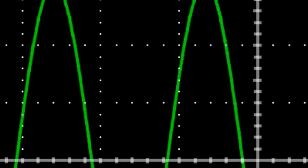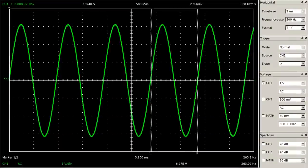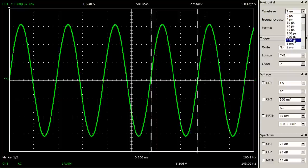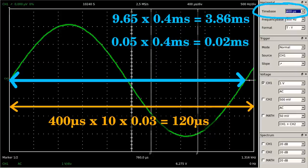The reading precision of the horizontal axis can be improved by adjusting a lower value for the time base. At 400 microseconds per division we get a reading of 9.65 divisions, corresponding to a period of 3.86 milliseconds. Now the given accuracy is still 3%, but the full-scale value is 4 milliseconds, so the resulting error is just 0.12 milliseconds while the scale reading precision increased to 0.02 milliseconds.